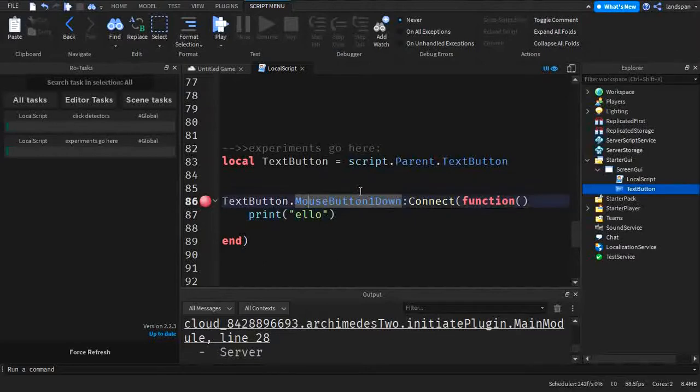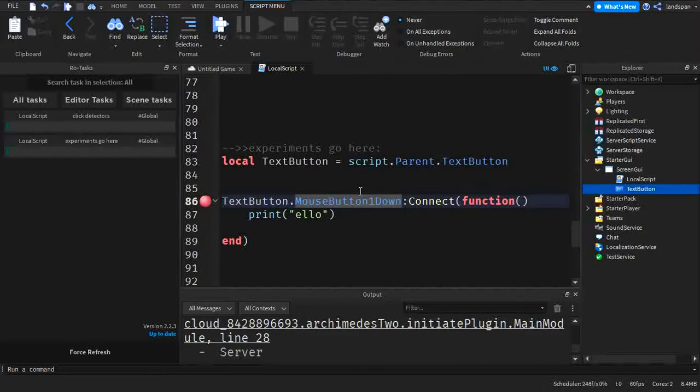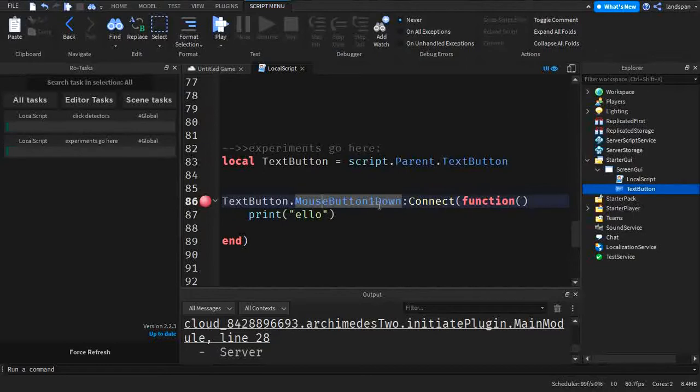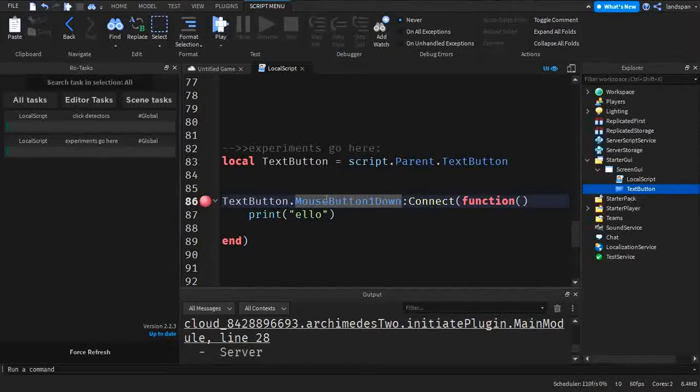So what is MouseButton1Down? This is made up of several little pieces, sort of like puzzle pieces. When you put them together, you get the actual thing. So it's broken down into these parts. Mouse, Button1 or Button2, and Down.